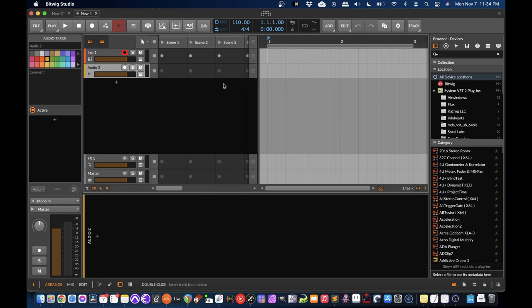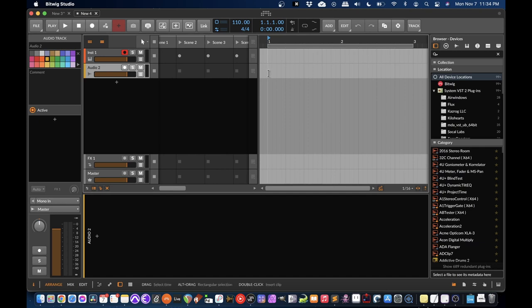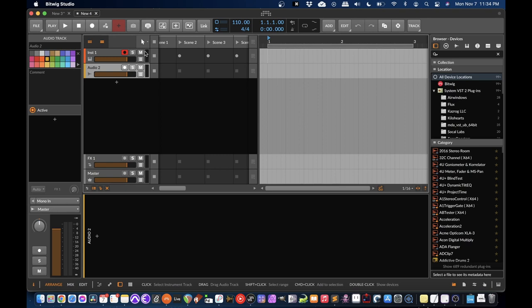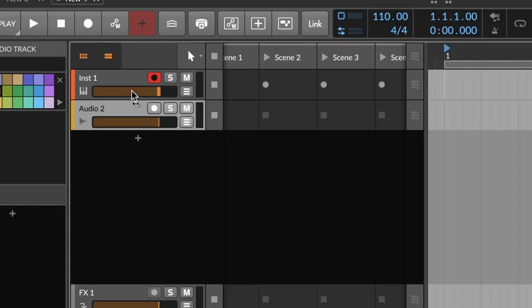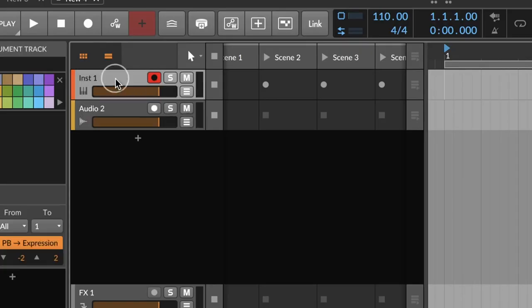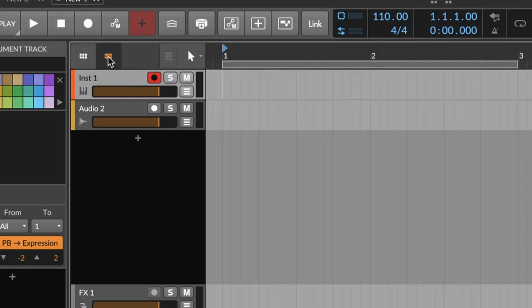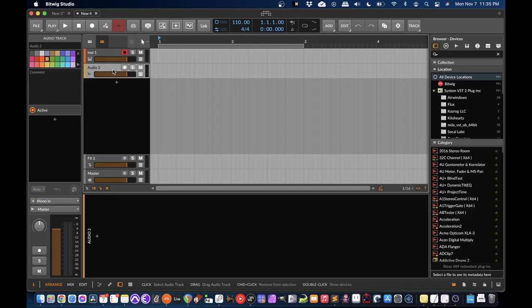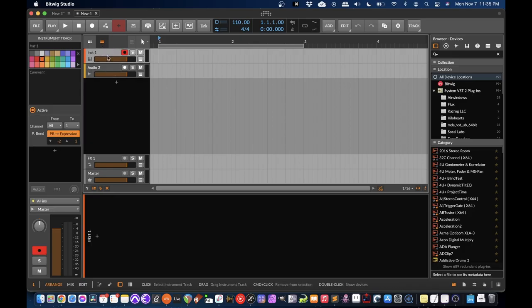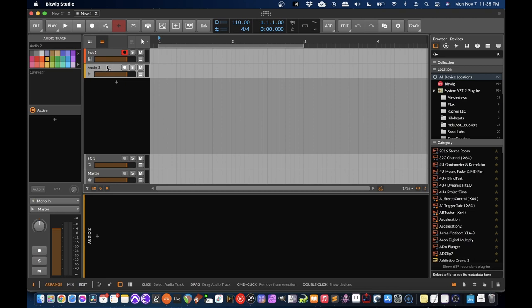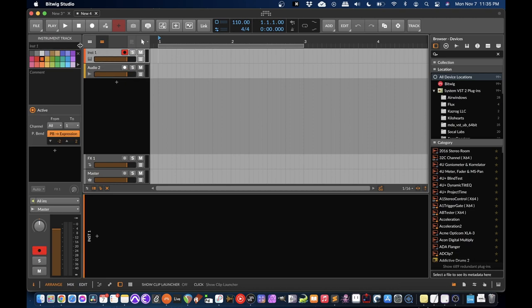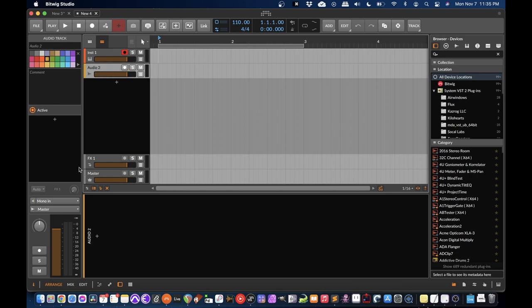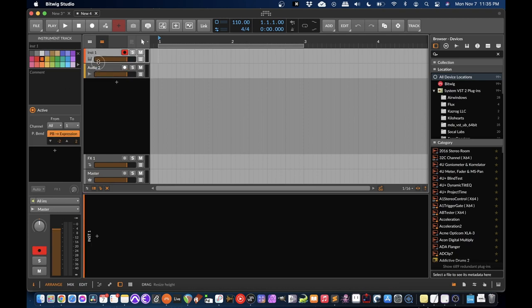So that's a mixer or the sequencers. So with Bitwig, there's two sequencers. I have both open right now, but you don't need to use both. You can use one or the other or a combination of the two. It's very flexible. I'm going to close this one so that we just see this one because it's a little simpler for starting to explain things.